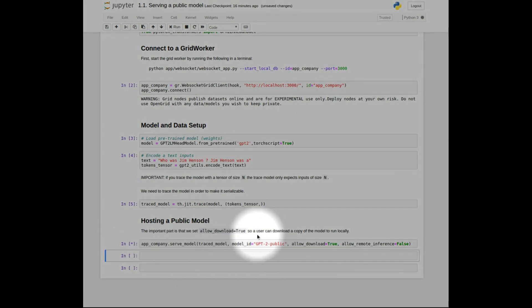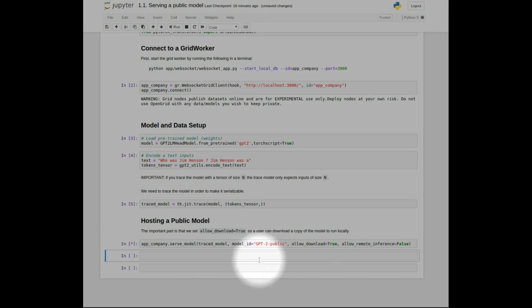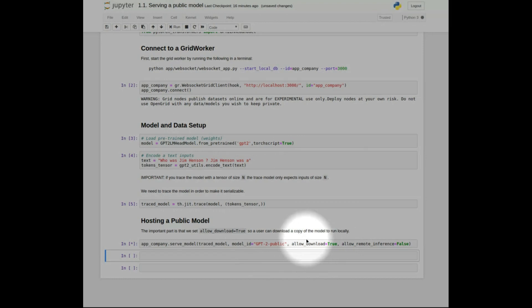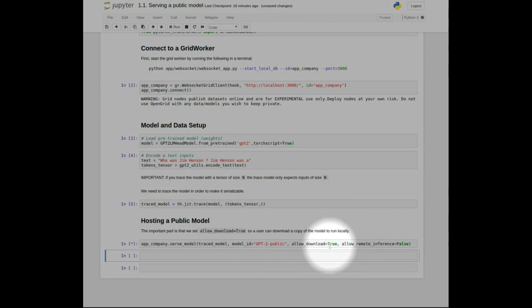Now we can ask the client to serve the model for us. We give it the model, we give it a model ID, which is used for creating the model later on, and we also tell the client that users should be able to download this model so they can run it locally.